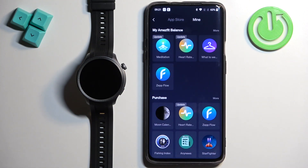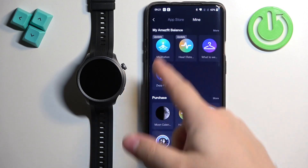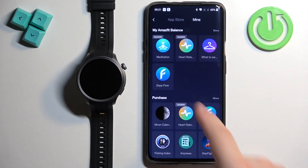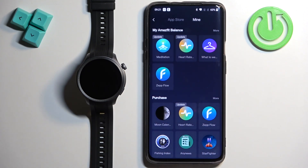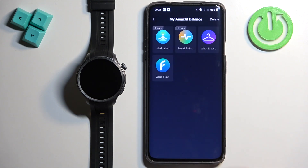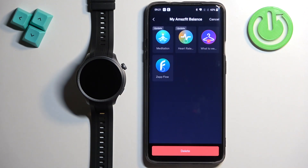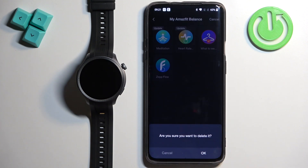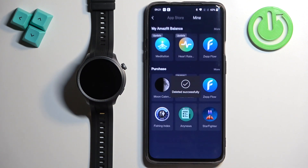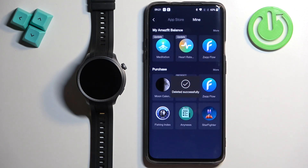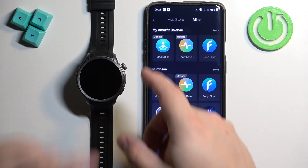Here we have, as you can see, the list of apps installed on our Amazfit Balance. To uninstall an app, you need to tap on More, then Delete, select the app you want to uninstall, then tap on Delete and tap OK. The app will then be deleted.